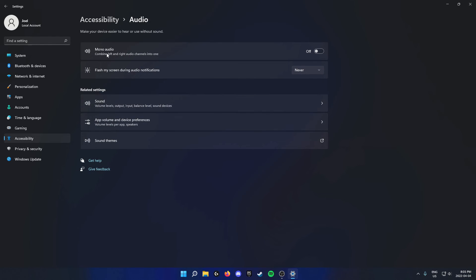From here you'll see that the first setting is mono audio. You can come to the right and check this on.